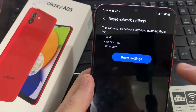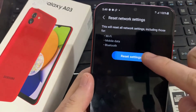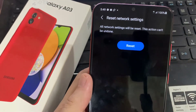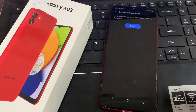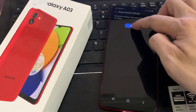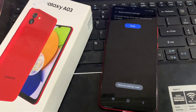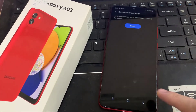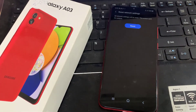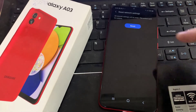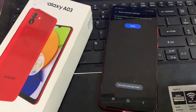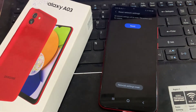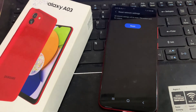If you truly want to perform this operation, click on Reset Settings and confirm it one more time. As you can see, this operation cannot be undone, so be 100% sure before proceeding. Click on Reset — that's it, network settings have been reset. Thank you for watching.